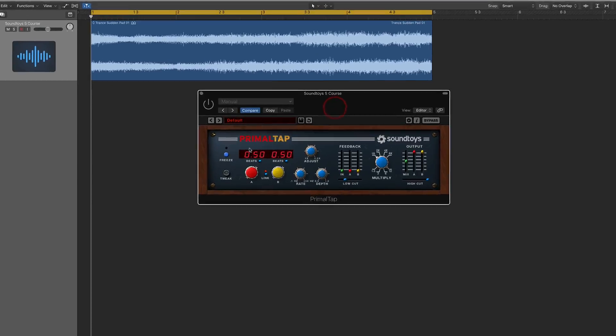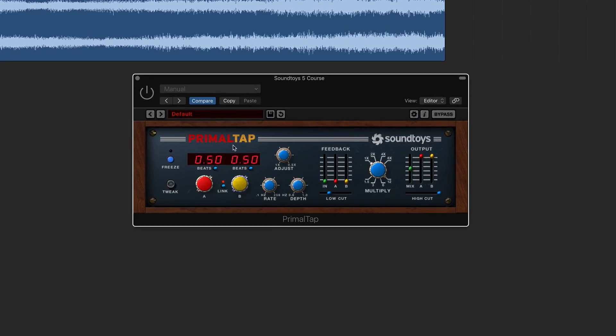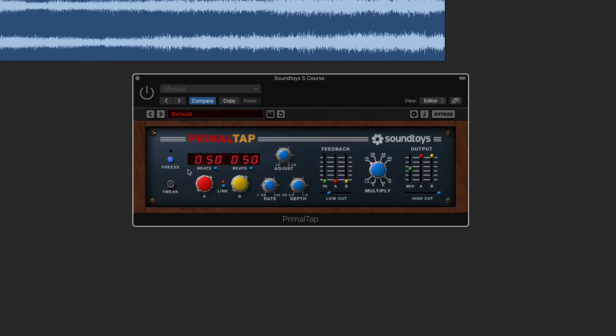So for example, this Primal Tap plugin here, which is a great sort of delay type plugin, is basically what I'm talking about. This is not following the sort of typical suit of the rest of their plugins.